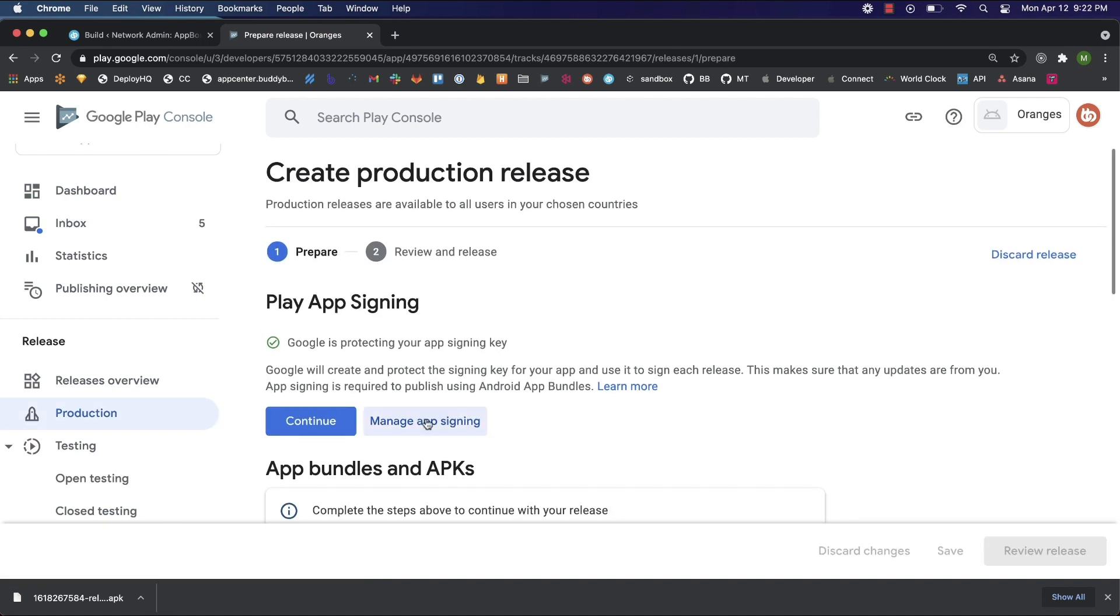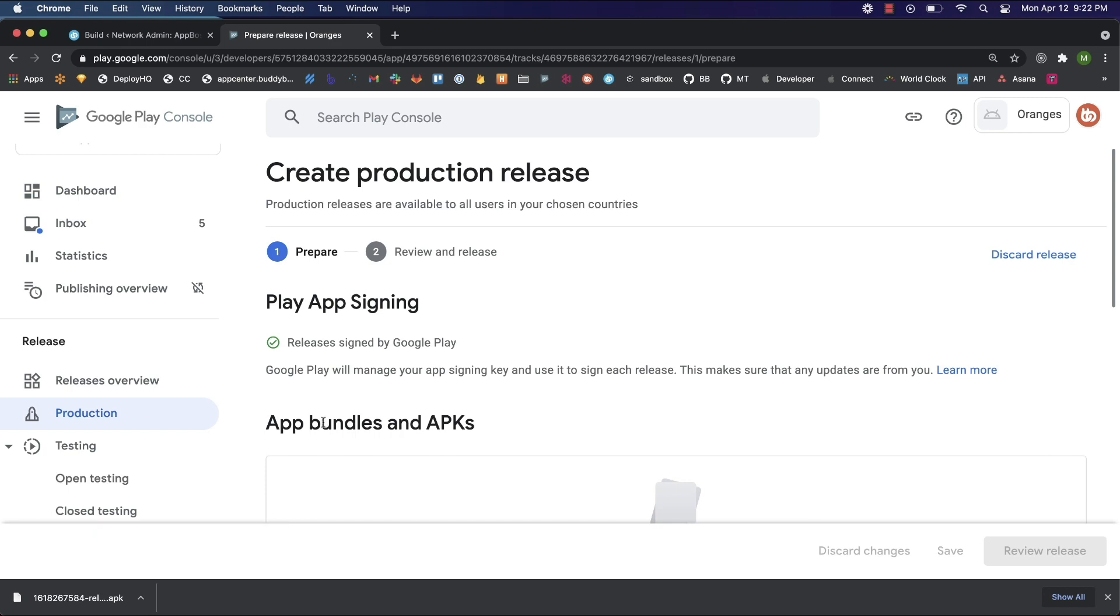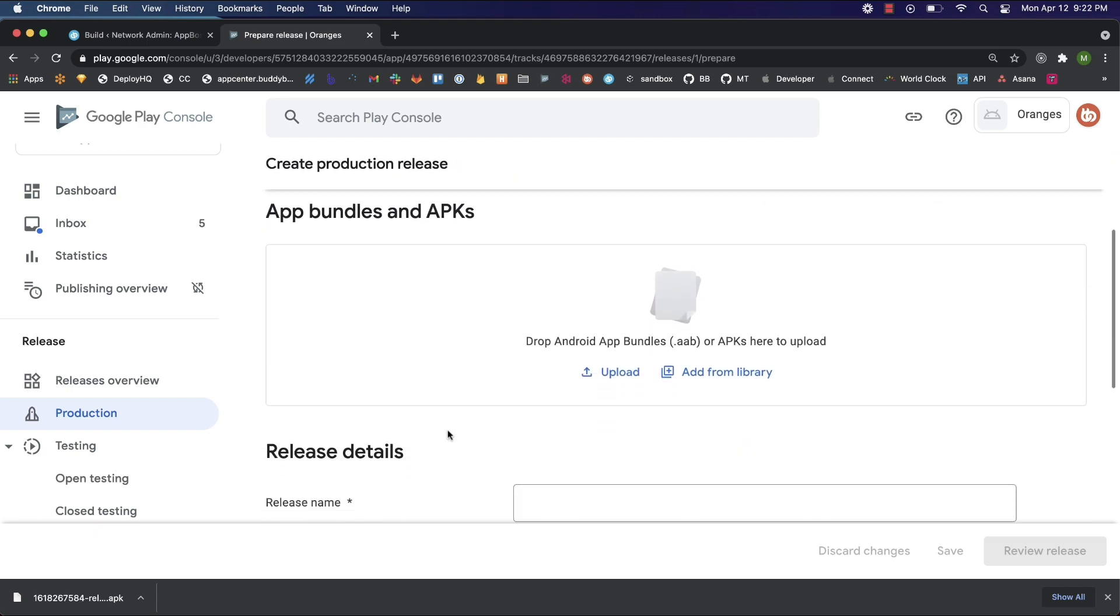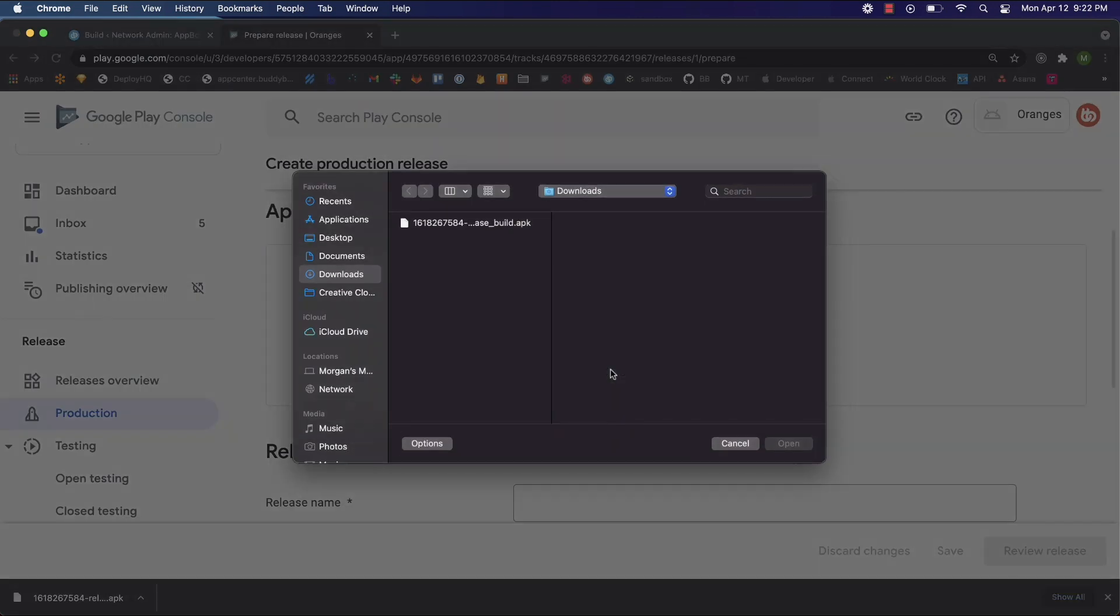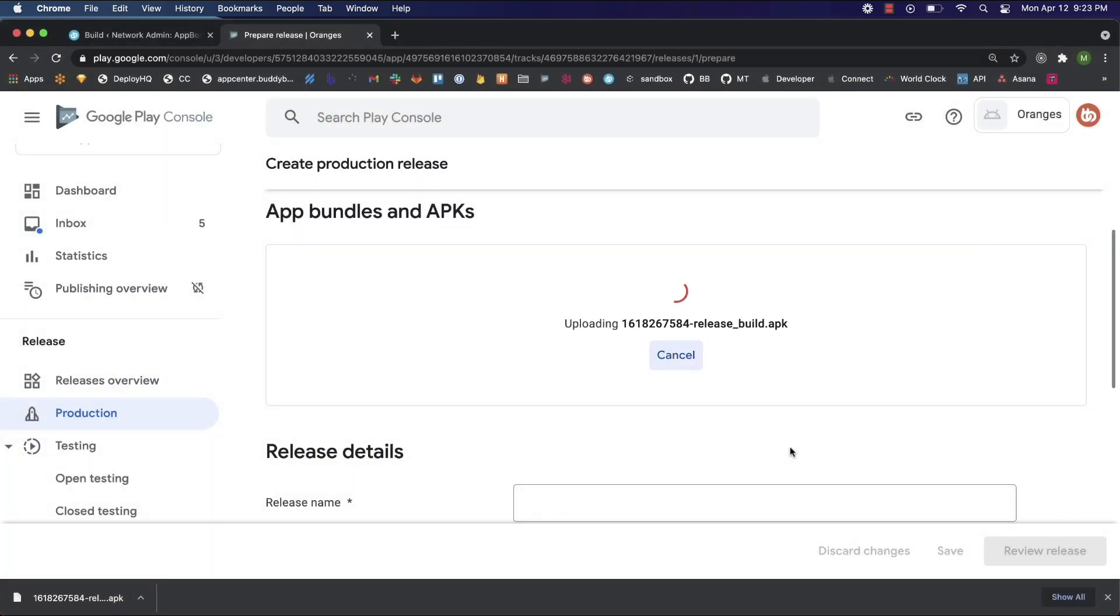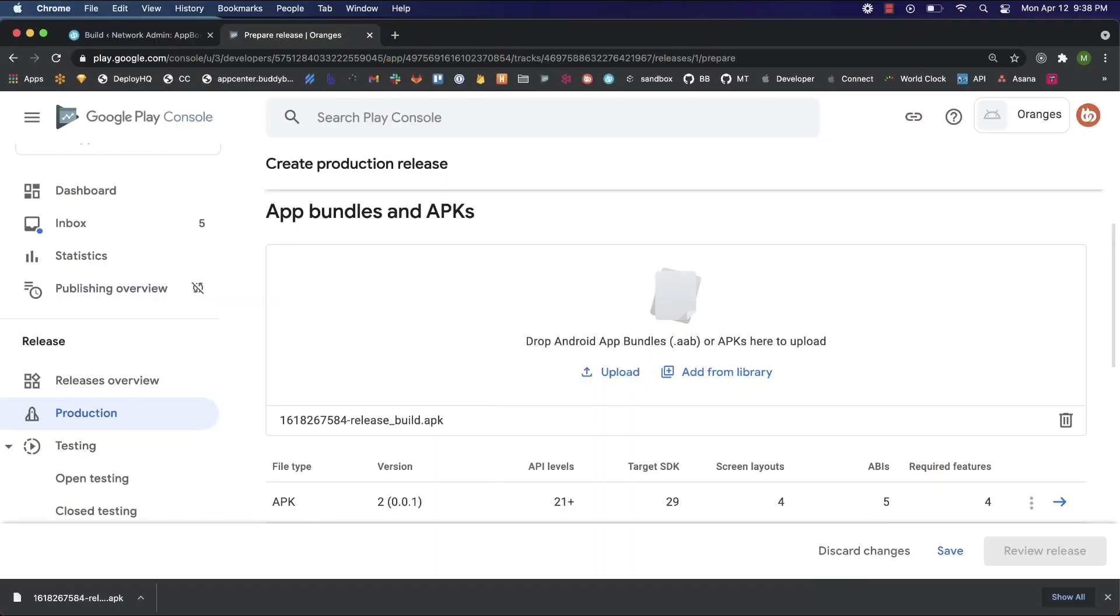Here we'll continue with the recommended option to let Google protect our signing key. Let's click continue. Now scroll down and click upload. Find your APK file that you downloaded and click open. Now this is going to upload. I'll be back when it's finished. Our build's uploaded. Let's click Save.